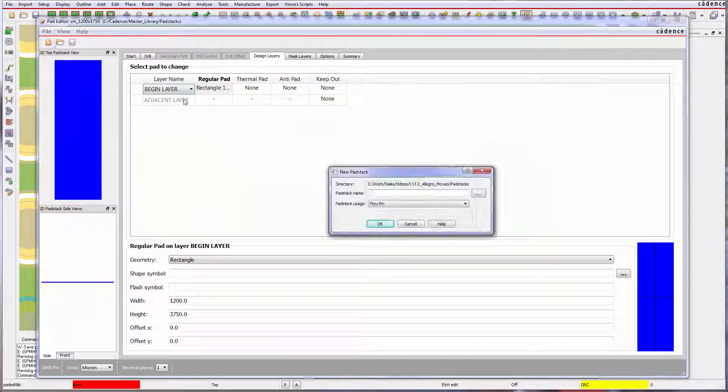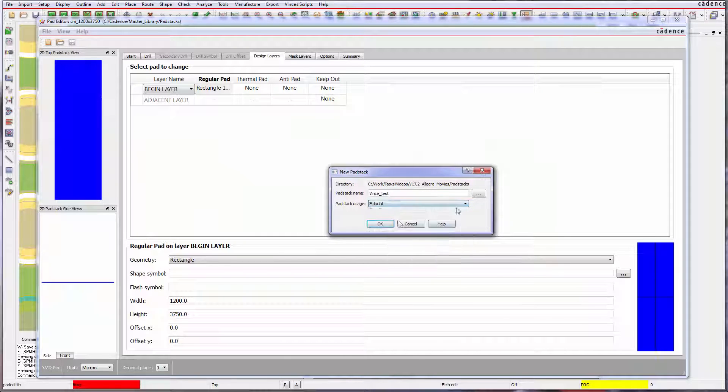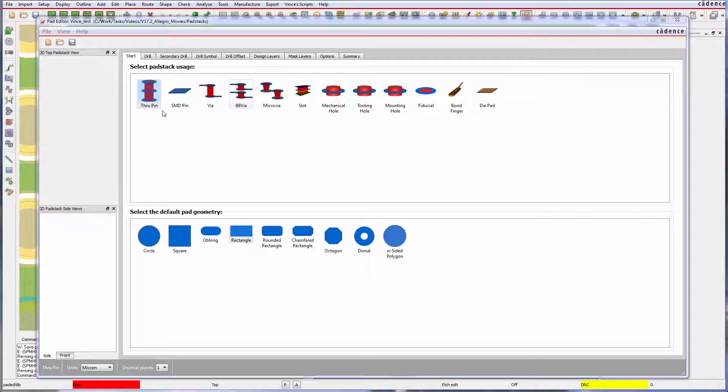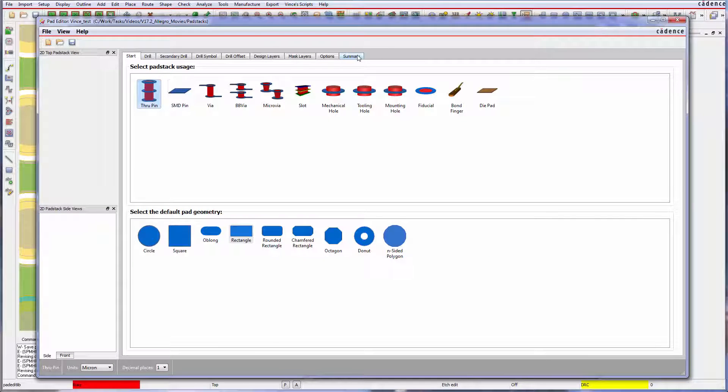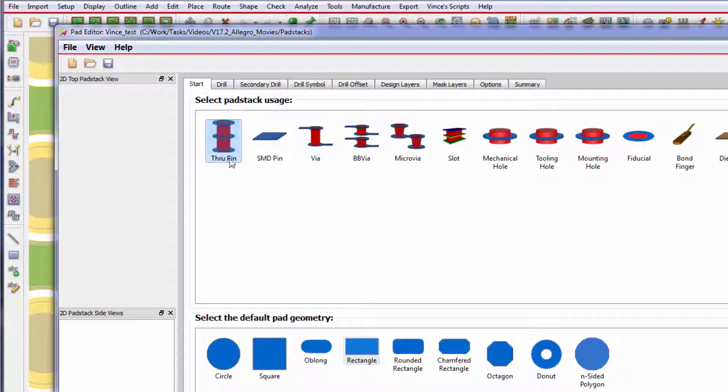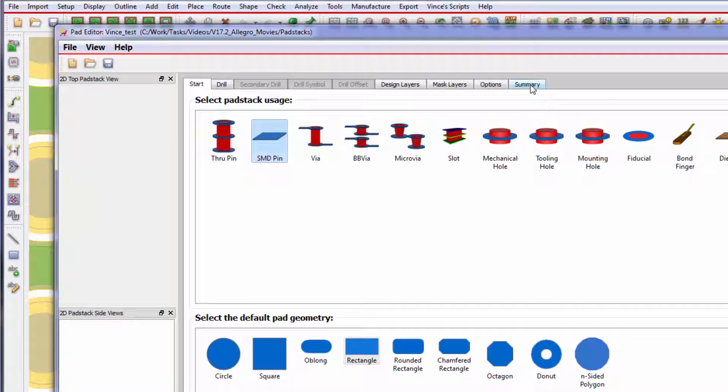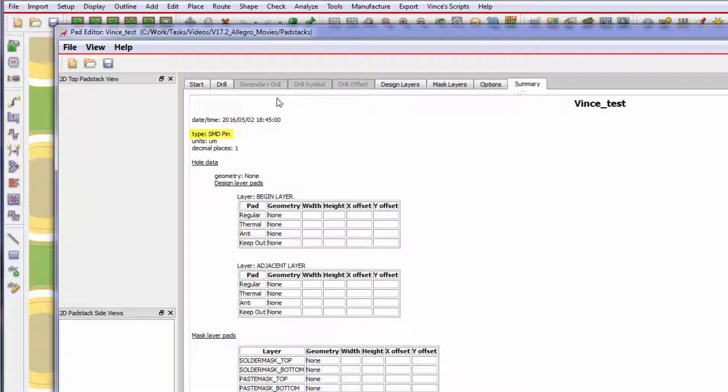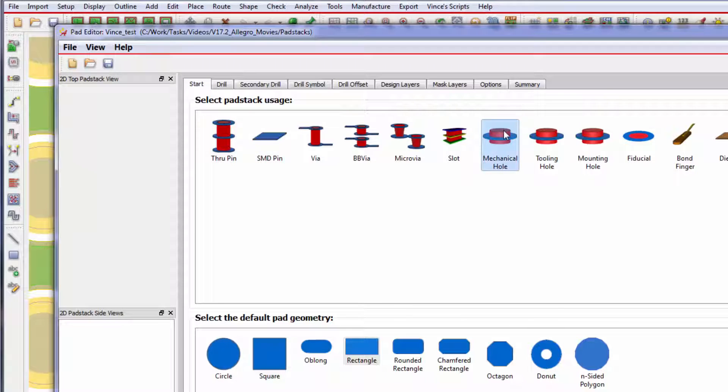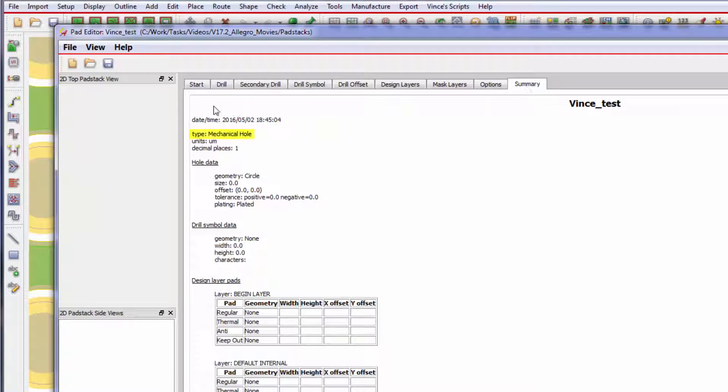Whether editing an existing pad stack or defining a new one, the intended use of the pad stack can now be assigned as an internal attribute, as seen in the summary tab, which can be recognized by downstream partners.